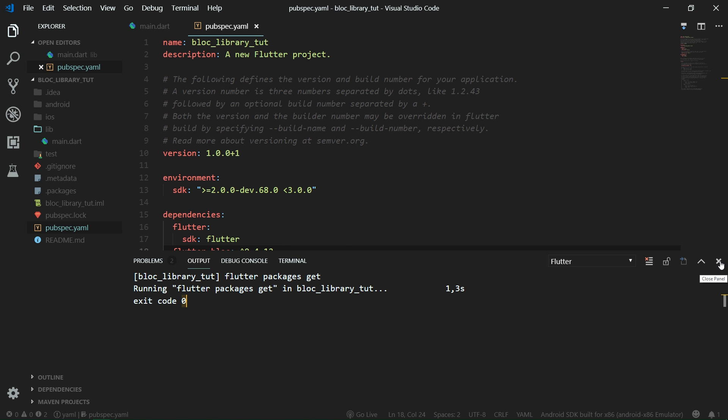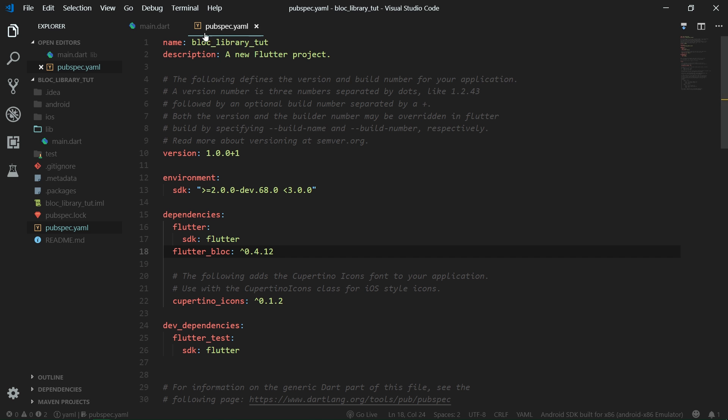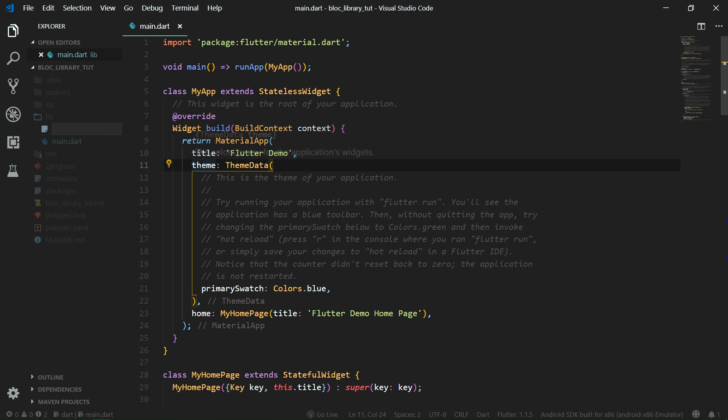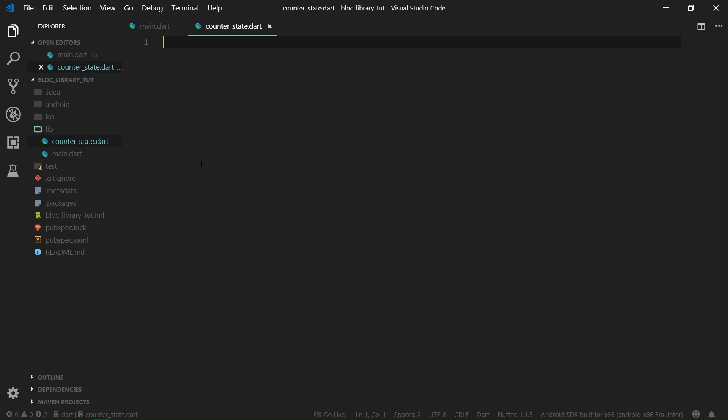Once this is done, we can go ahead and create a new file for state, because in this tutorial, we are going to touch the UI only after we have everything for the block set up. Let's create new file, it's going to be called counterstate.dart. If you've watched my previous tutorial, this is something that we didn't have there.